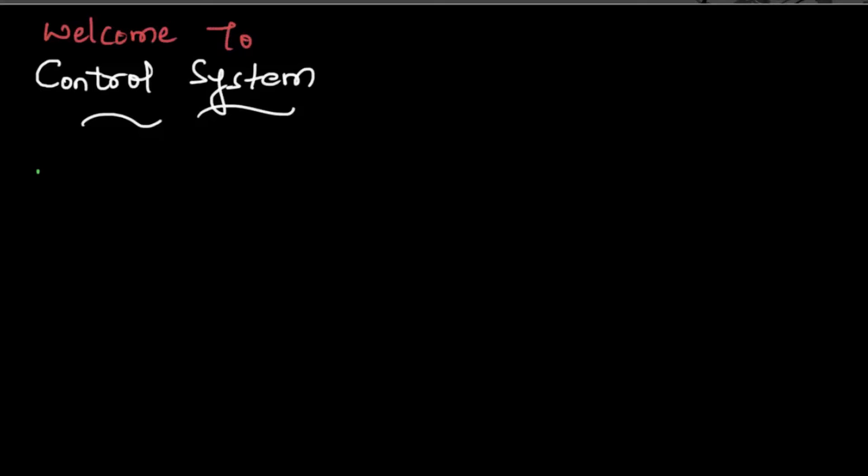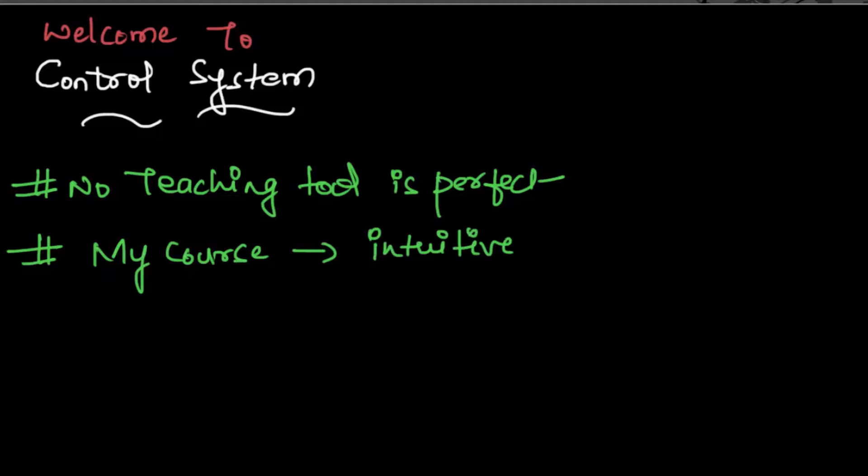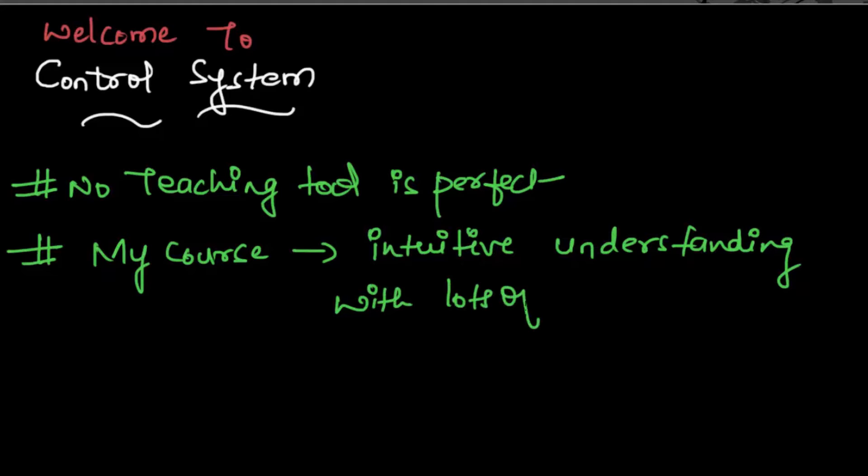Of course, no teaching tool is perfect because people have different learning styles, but I'll try my best to make you understand. My course will give you an intuitive understanding of the subject with the least amount of math, along with tons of cartoons to avoid the monotony of equations.